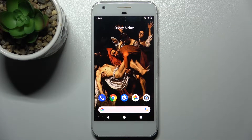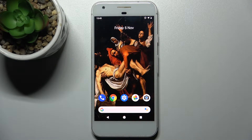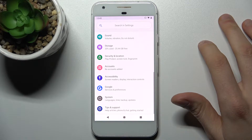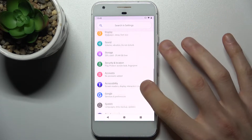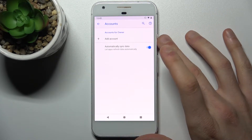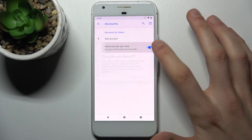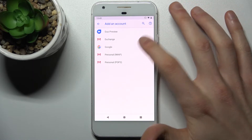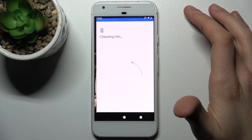Here I have a Google Pixel, and today I'm going to show you how to add a Google account on this device and also how to remove it. Firstly, you have to open Settings and go to the Accounts section, tap Add Account, then select Google.